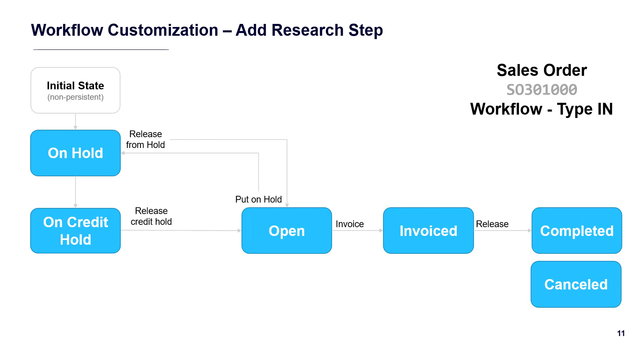To build the customization, I start with the initial state diagram and modify it. In this example, I need to add a new state called research.